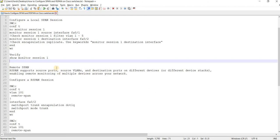Now I'm going to configure remote SPAN, or R-SPAN. R-SPAN supports source ports, source VLANs, and destination ports on different devices or different device stacks, enabling remote monitoring of multiple devices across your network.